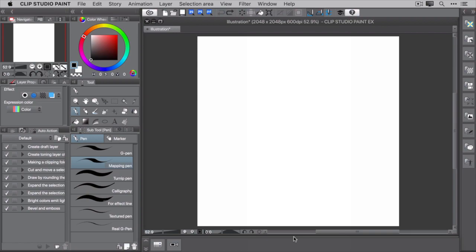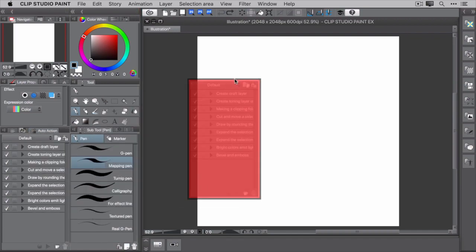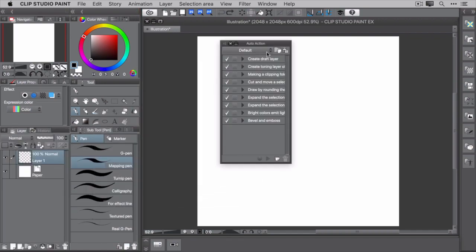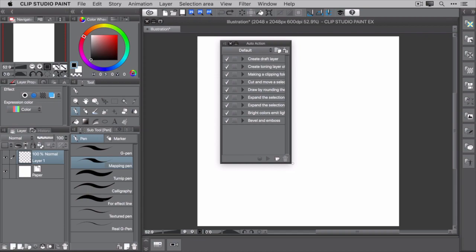If you're using the illustration workspace, you'll see this palette in the lower left corner. It's the third tab over. To make things easier to see, let's undock this palette and make it larger.